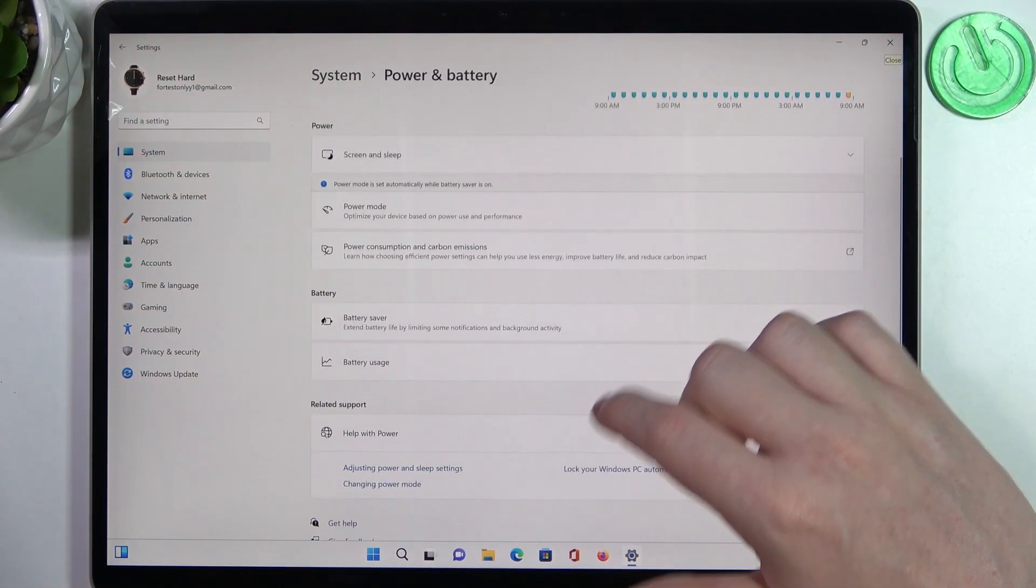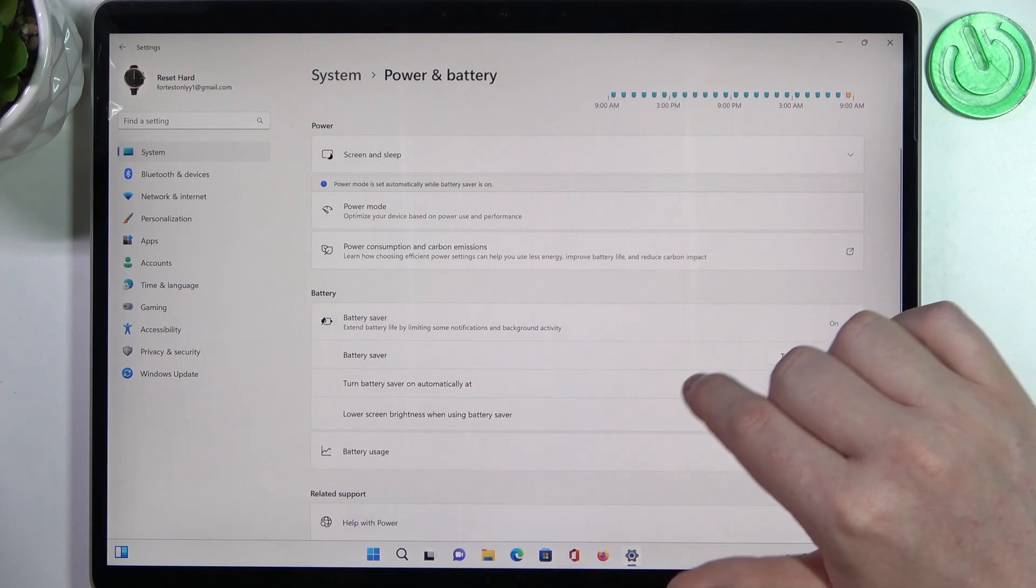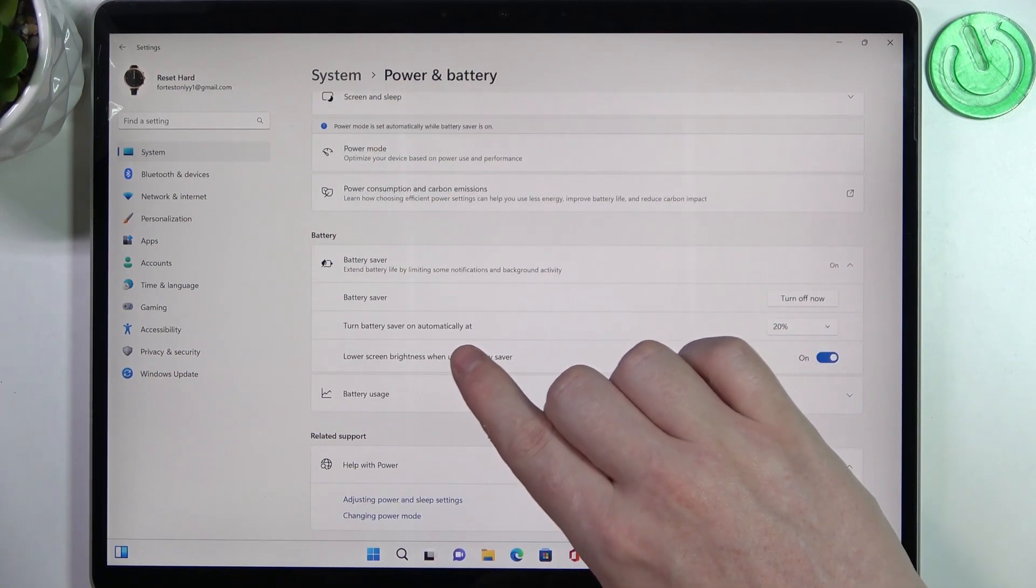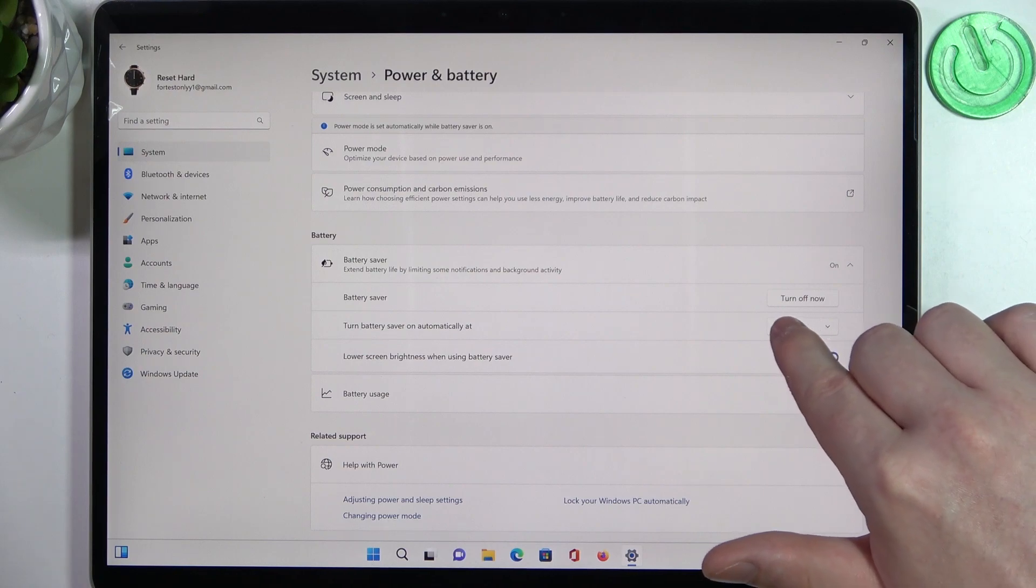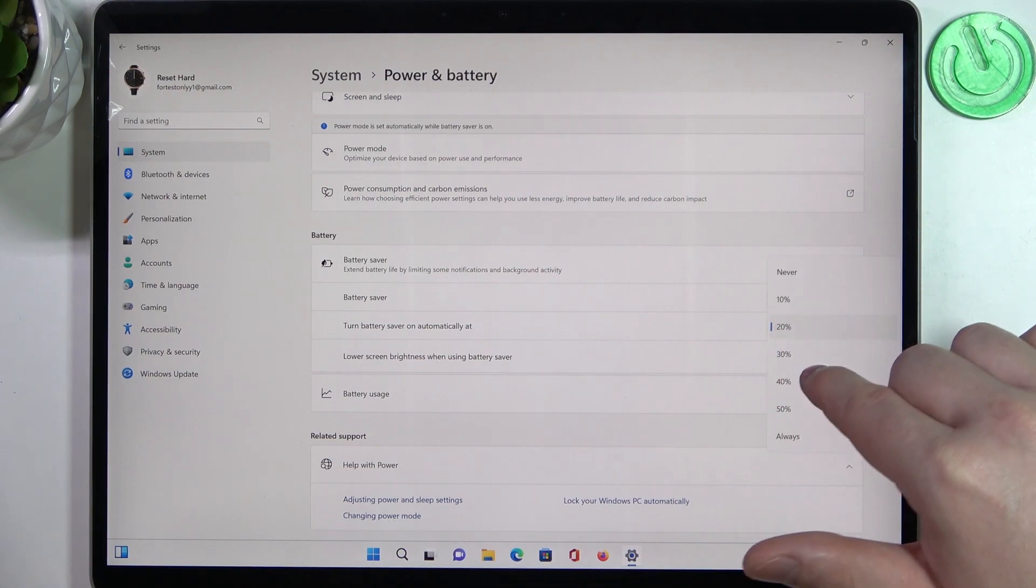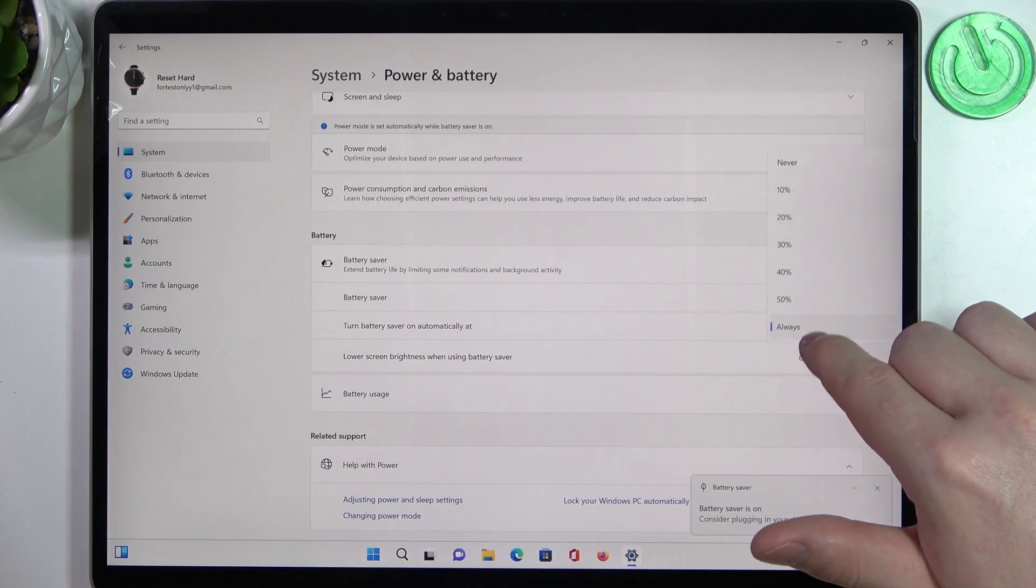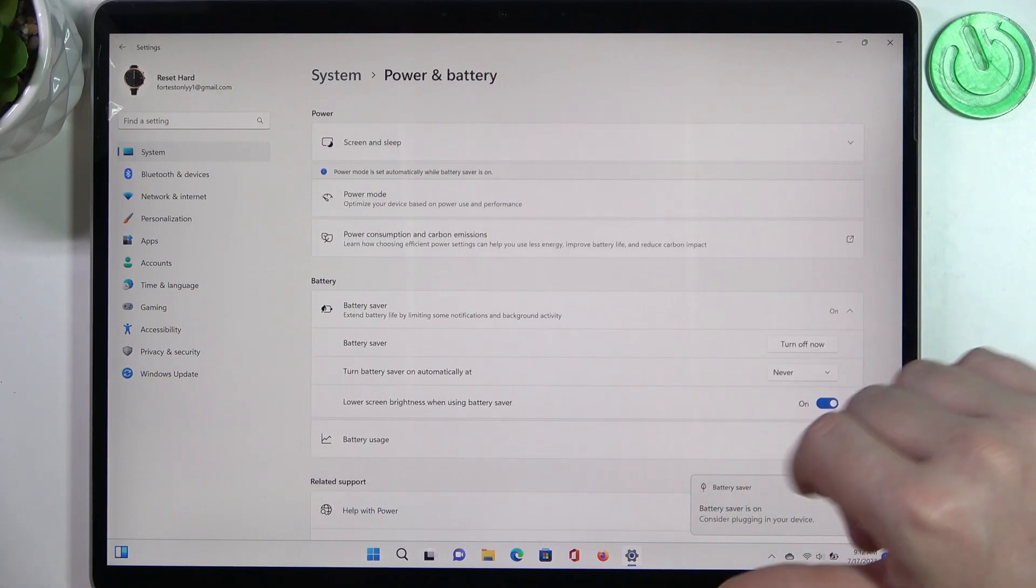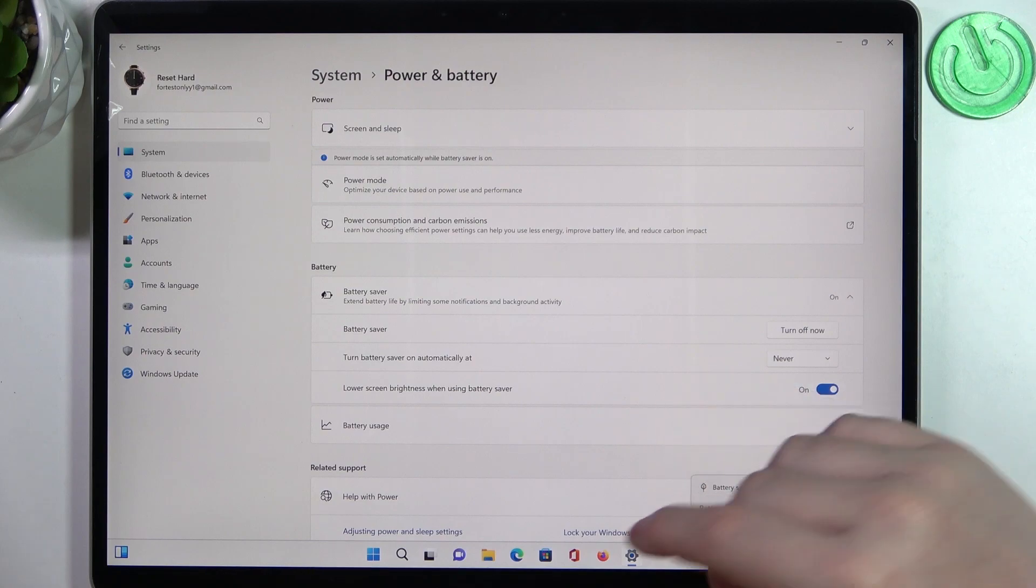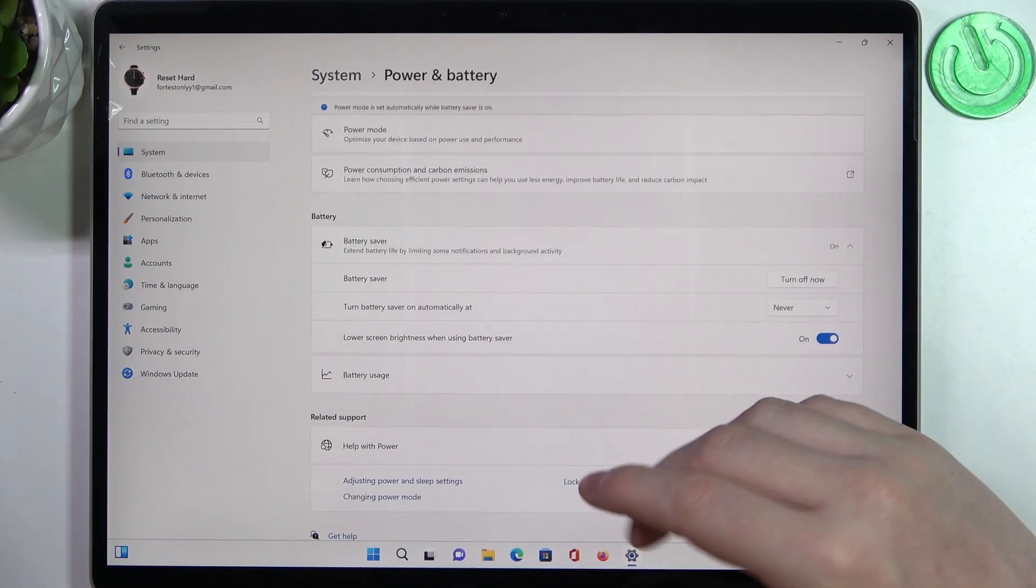Scroll down a bit, there should be Battery Saver right here and you can turn battery saver on automatically at a certain percentage of your battery or set it as always. You can also set it to never and that way you will deactivate battery saver automatically.